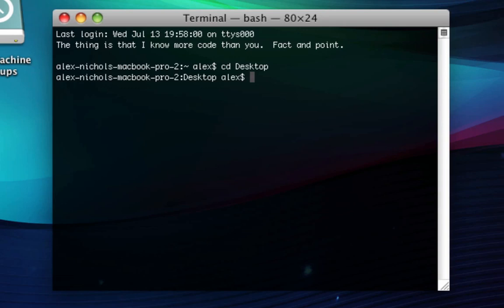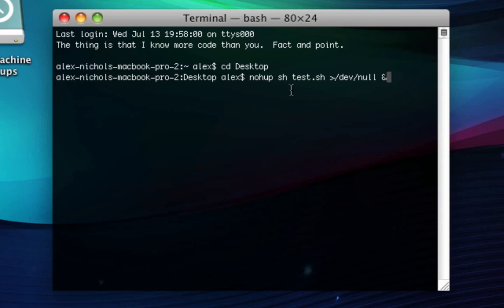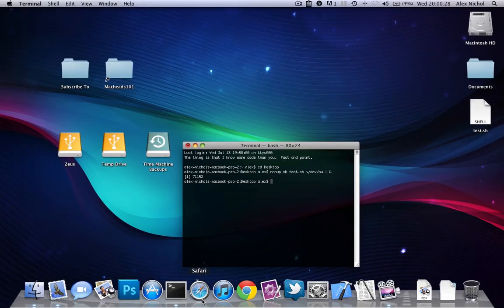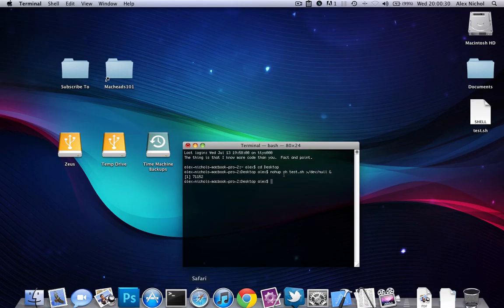We're going to run this in a way that it'll run even once we quit Terminal, and even if we log out and log back in, it'll still be running. What you want to do is write nohup space sh space test.sh space greater than /dev/null space ampersand. This basically runs the script in the background and it will no longer be attached to the Terminal process. Let's hit Enter.